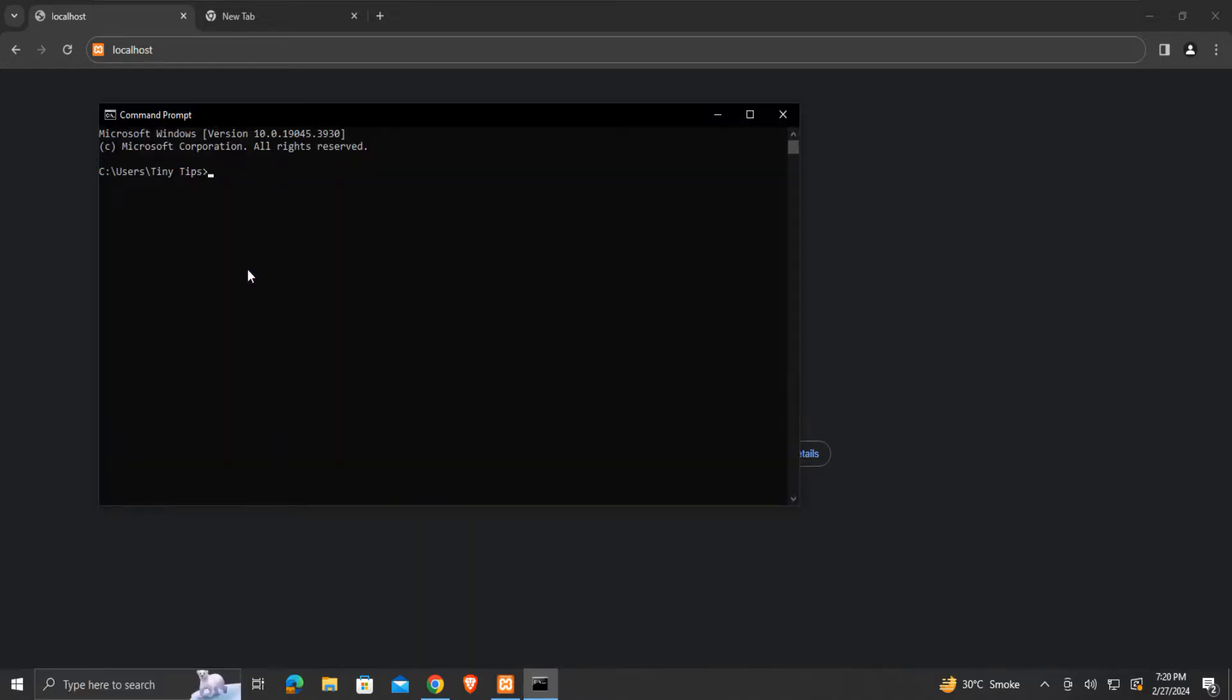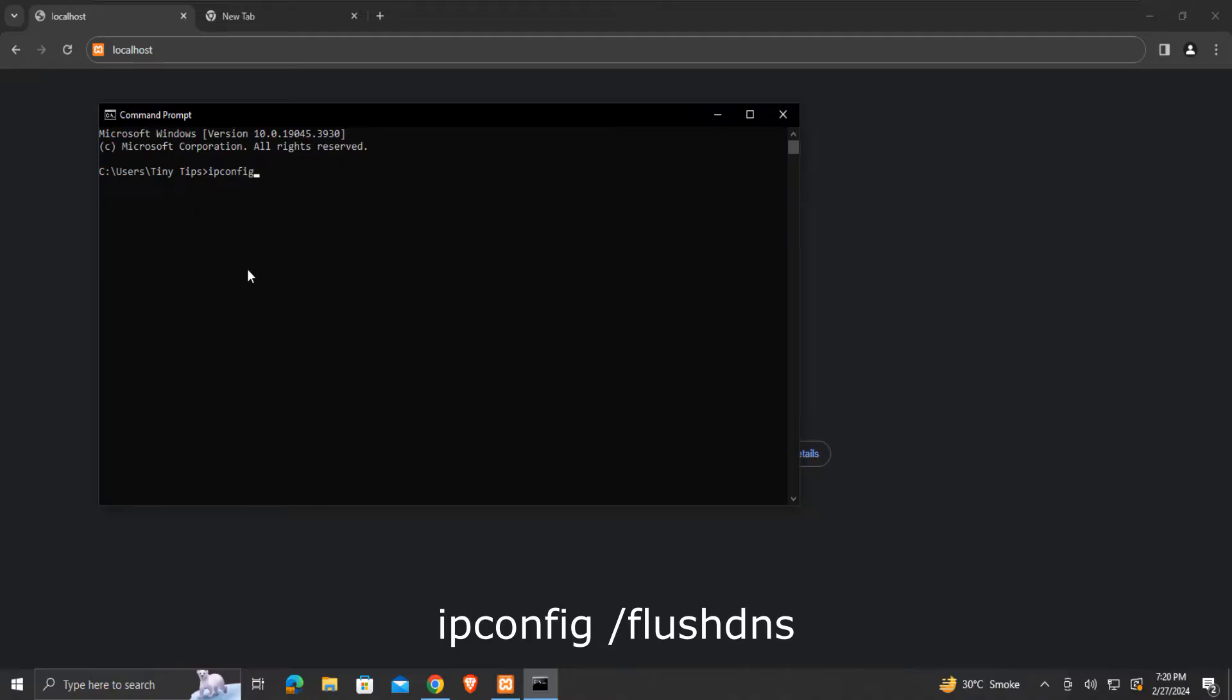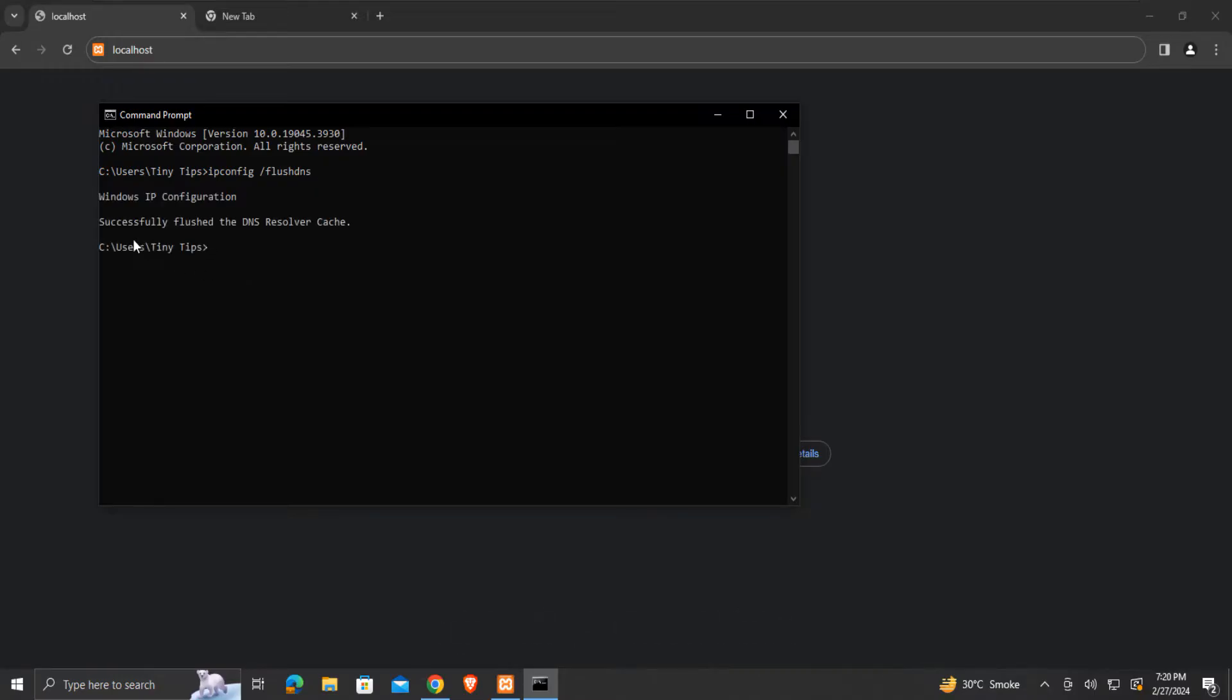Here enter the following command: ipconfig space forward slash flush DNS. Then press enter. This will flush the DNS and the localhost error might have been resolved.